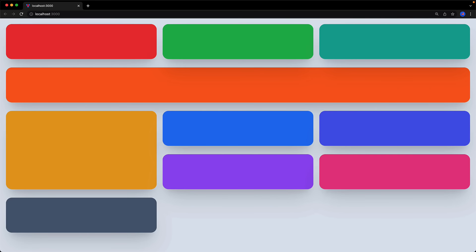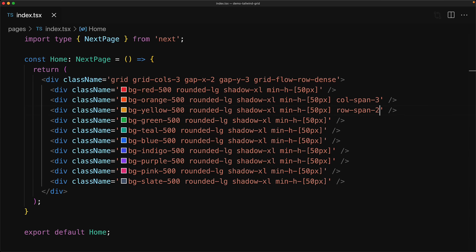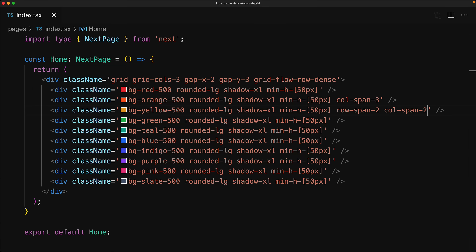And as you would expect, the yellow item is going to occupy two rows. And of course we can combine row-span as well as col-span on a single item to make it even bigger. So now the yellow item is even bigger than before, and overall we have a nice grid with some items occupying multiple columns, other items occupying multiple rows, and it's still densely packed.